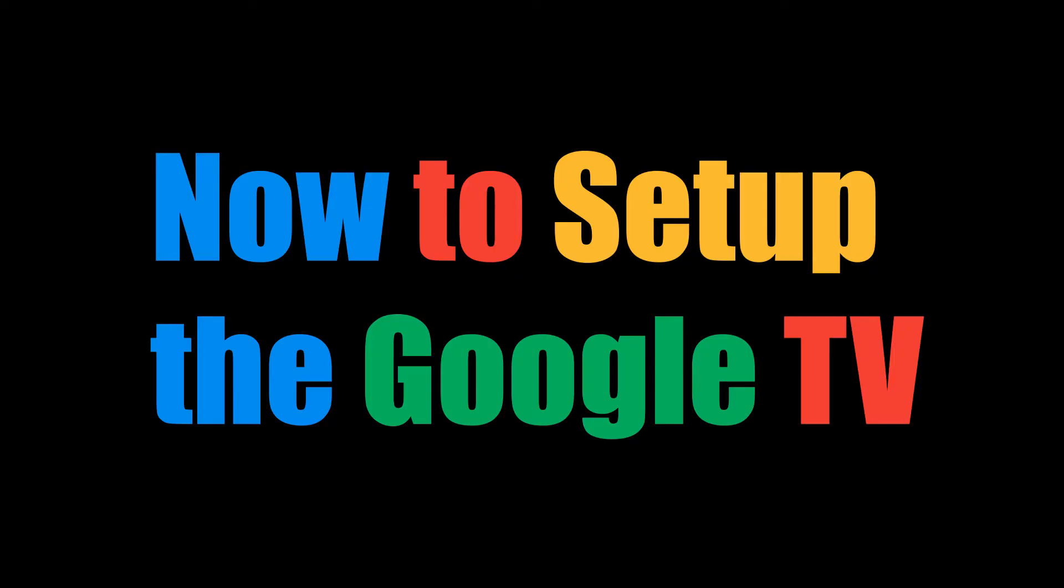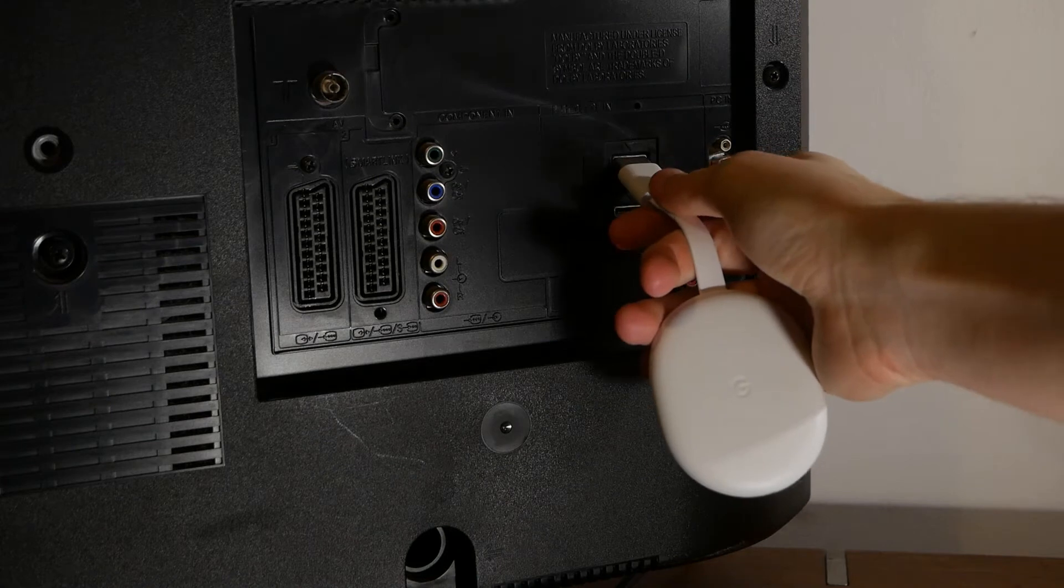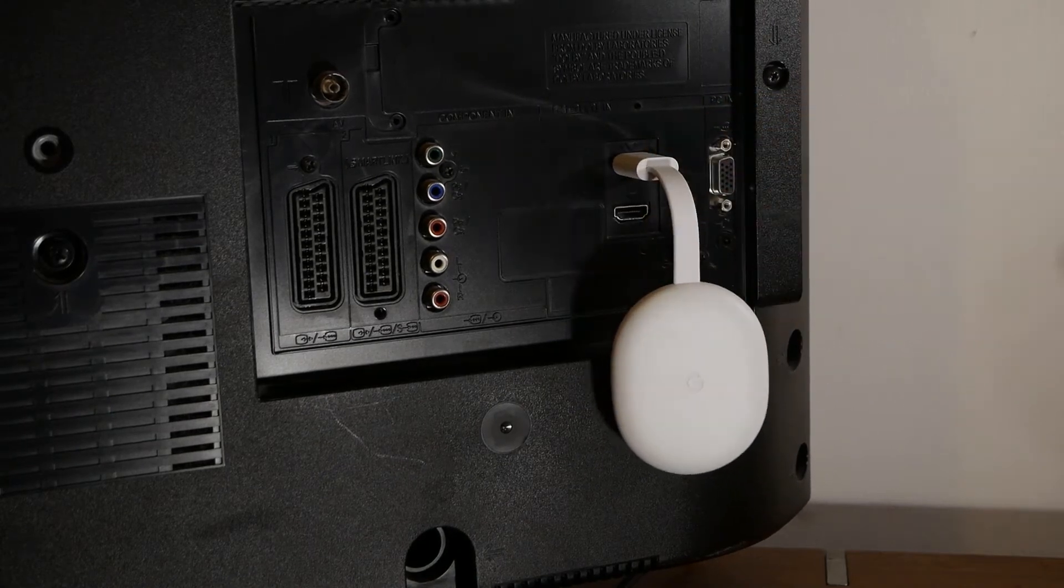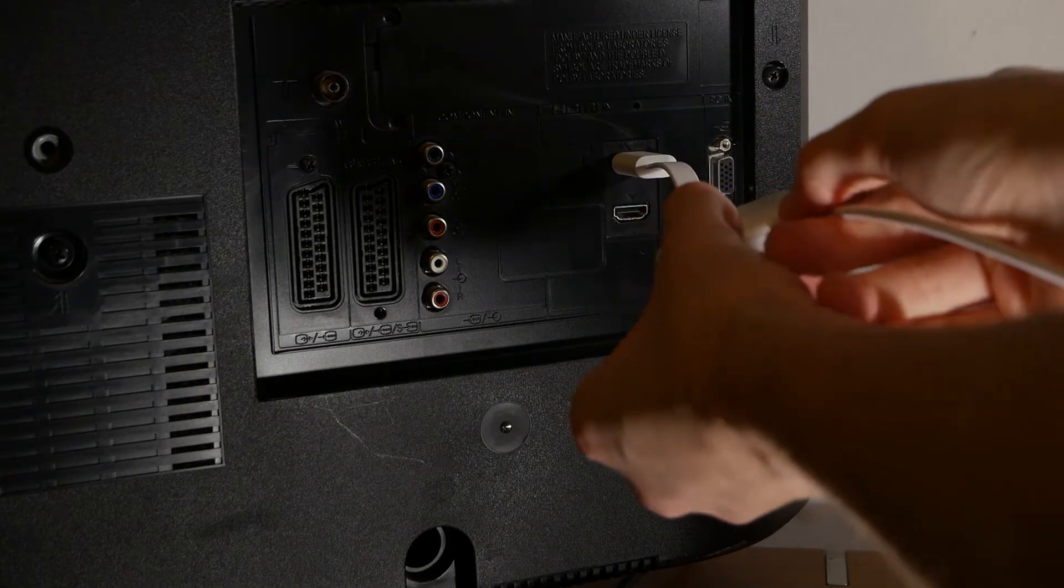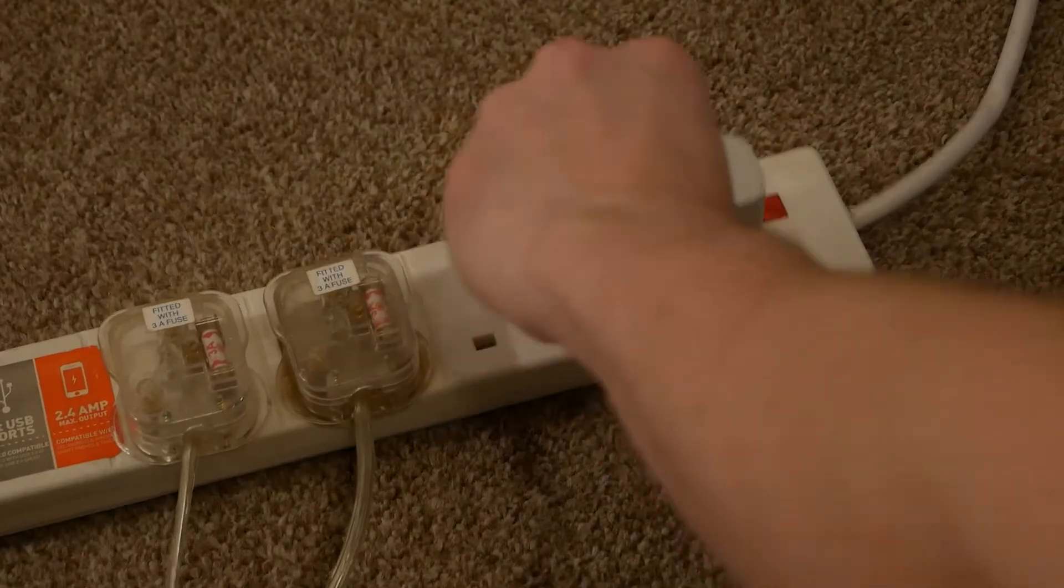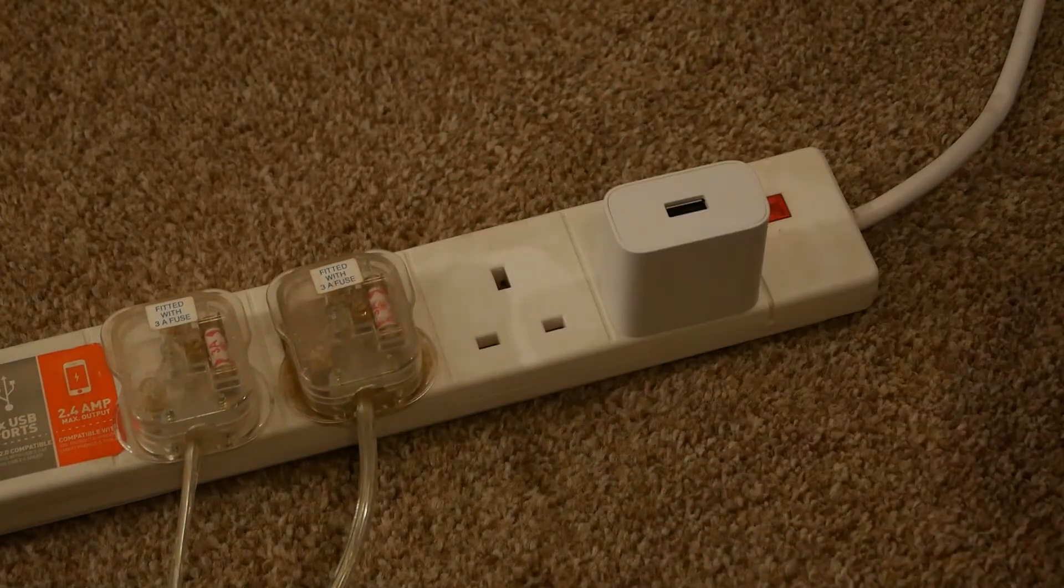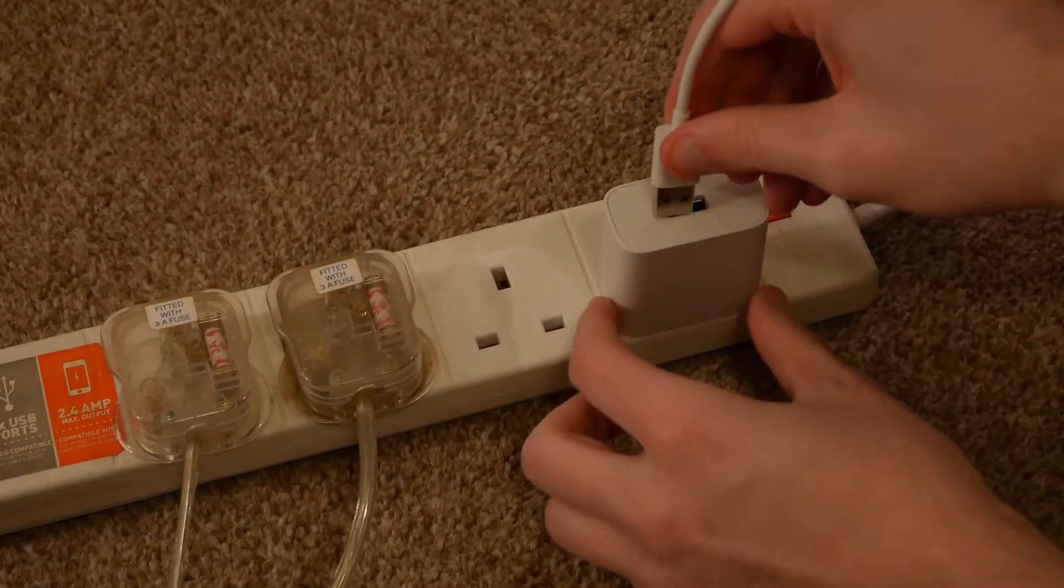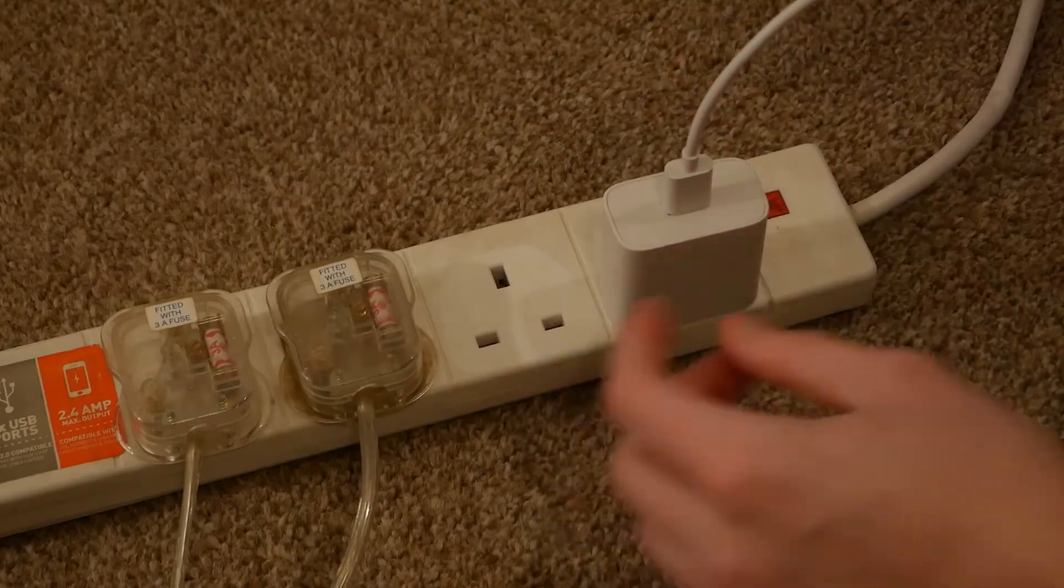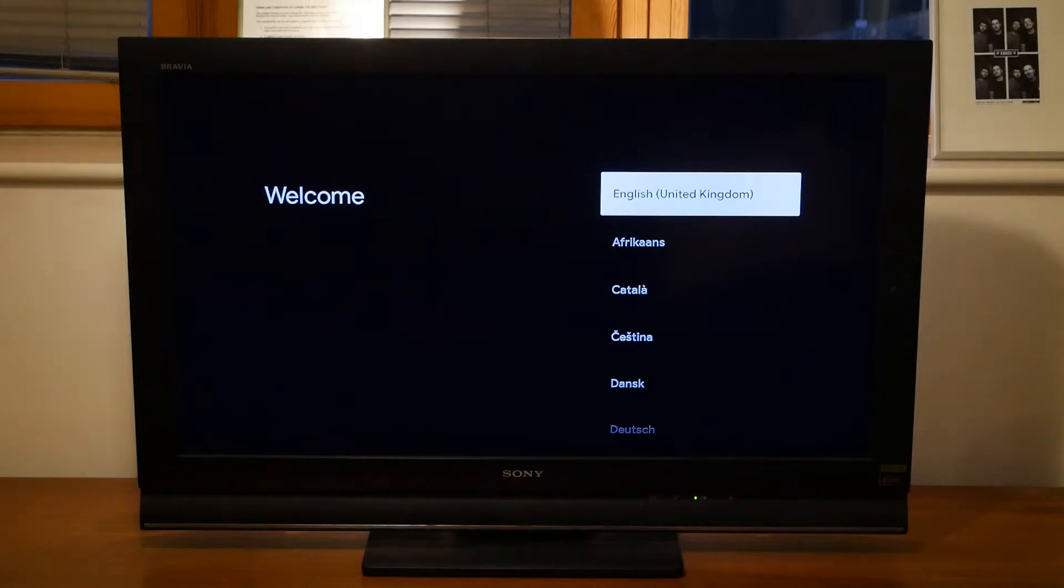Now to set up the Google TV. First things first. We're going to need to plug the Chromecast into the TV. Next connect the cable. After that we're going to plug in the plug and connect the other end of the wire. After turning on the TV it went straight to the correct channel. If yours didn't you may need to change the source to the HDMI port you plugged your Chromecast into.